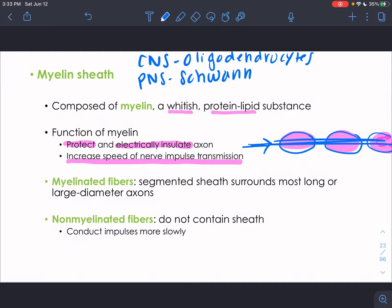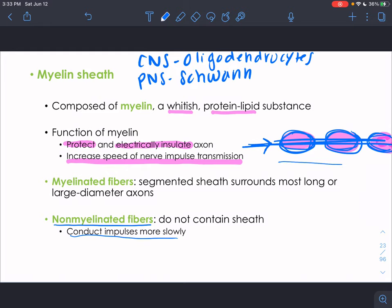Non-myelinated axons also exist in our body — they still work but conduct impulses more slowly. Any long axon, such as one running from the spinal cord to the feet, will be myelinated so information travels faster. Without myelin, it would take significantly longer for signals to reach the toes. In the PNS, Schwann cells wrap the axon — one Schwann cell rolls up and keeps wrapping around the axon to create the myelin.